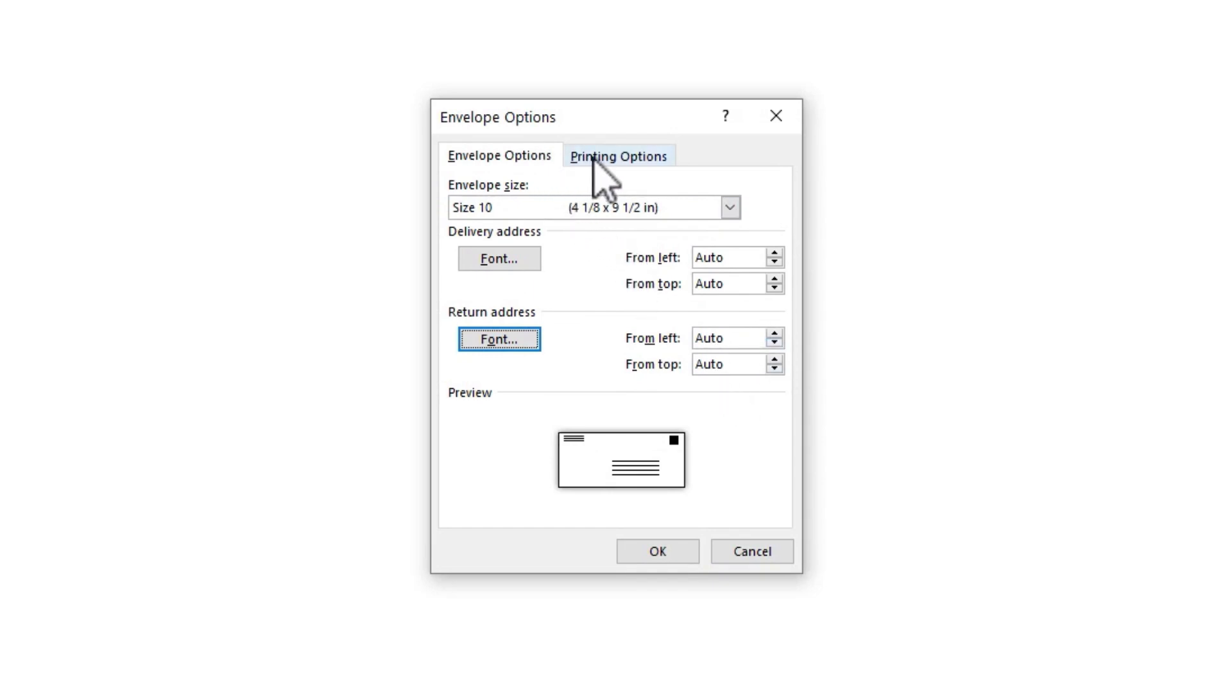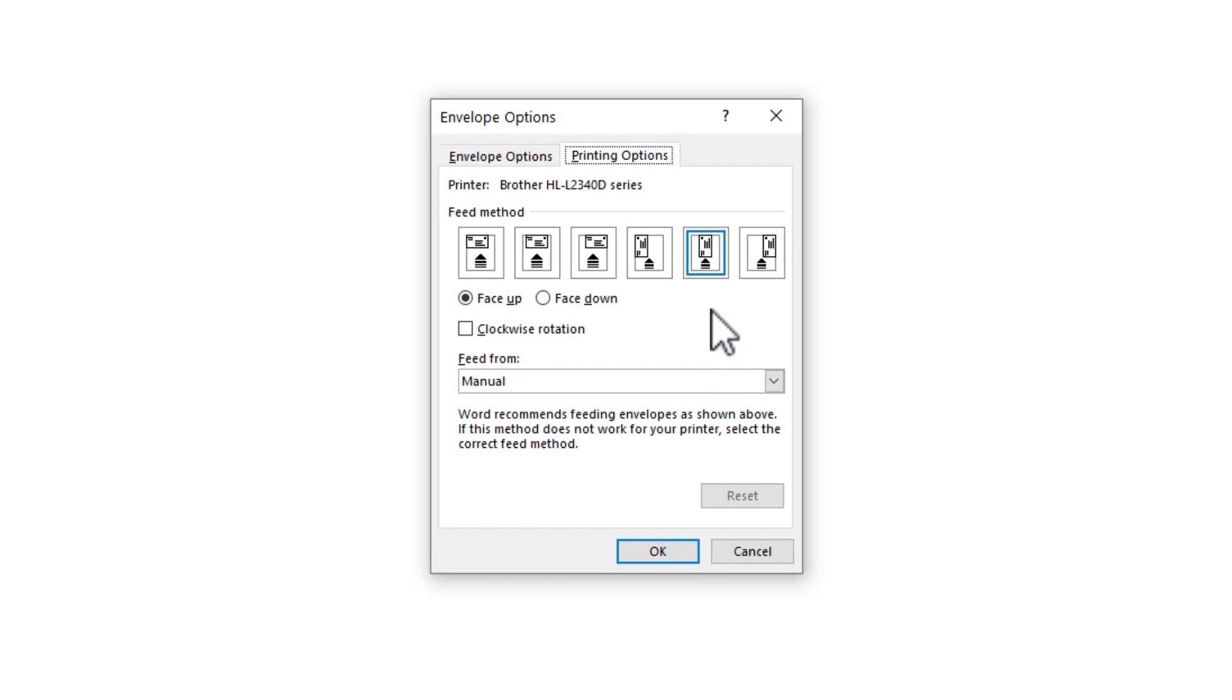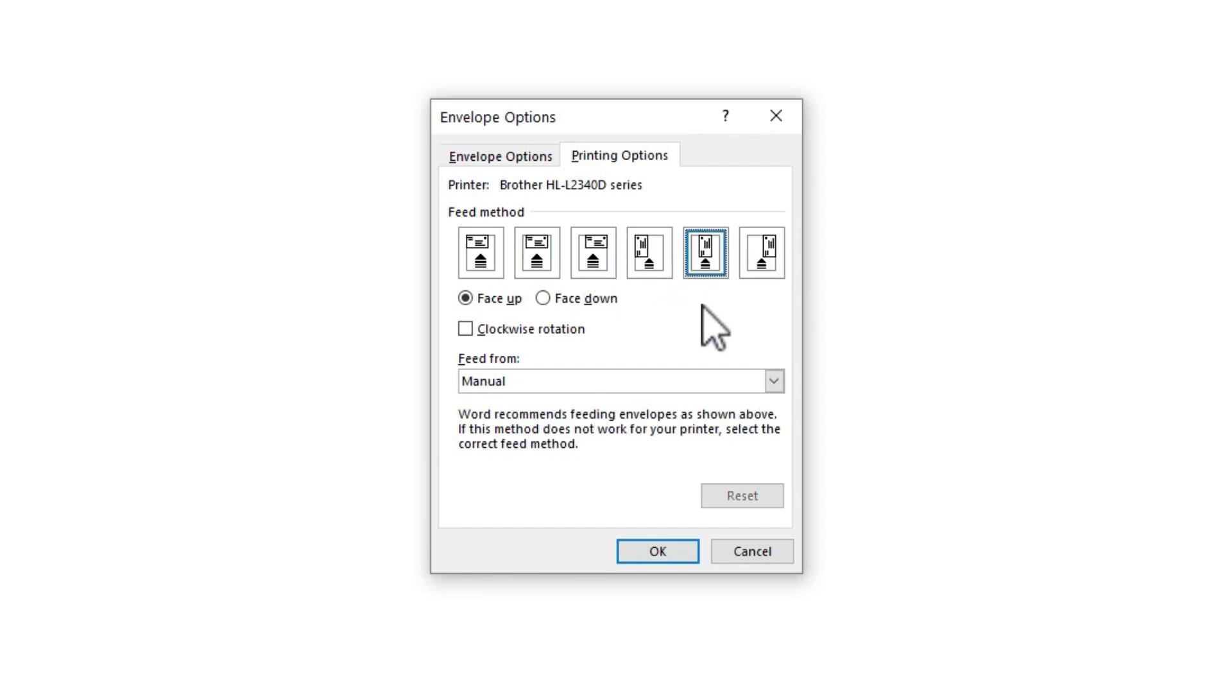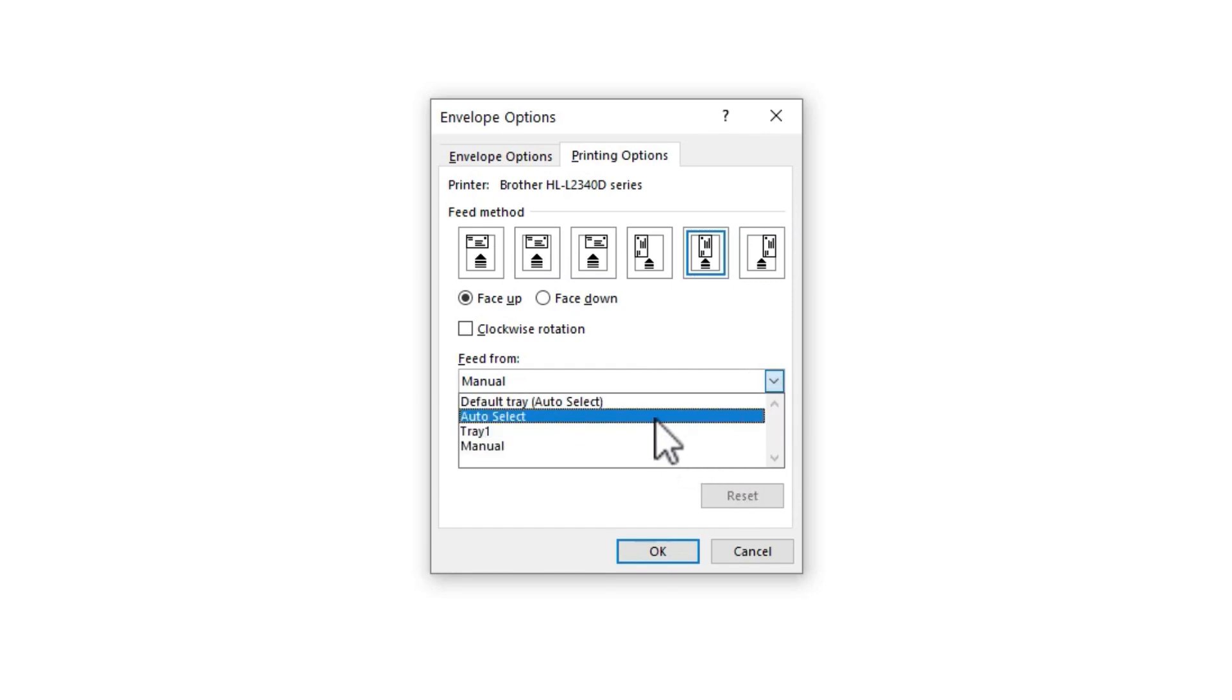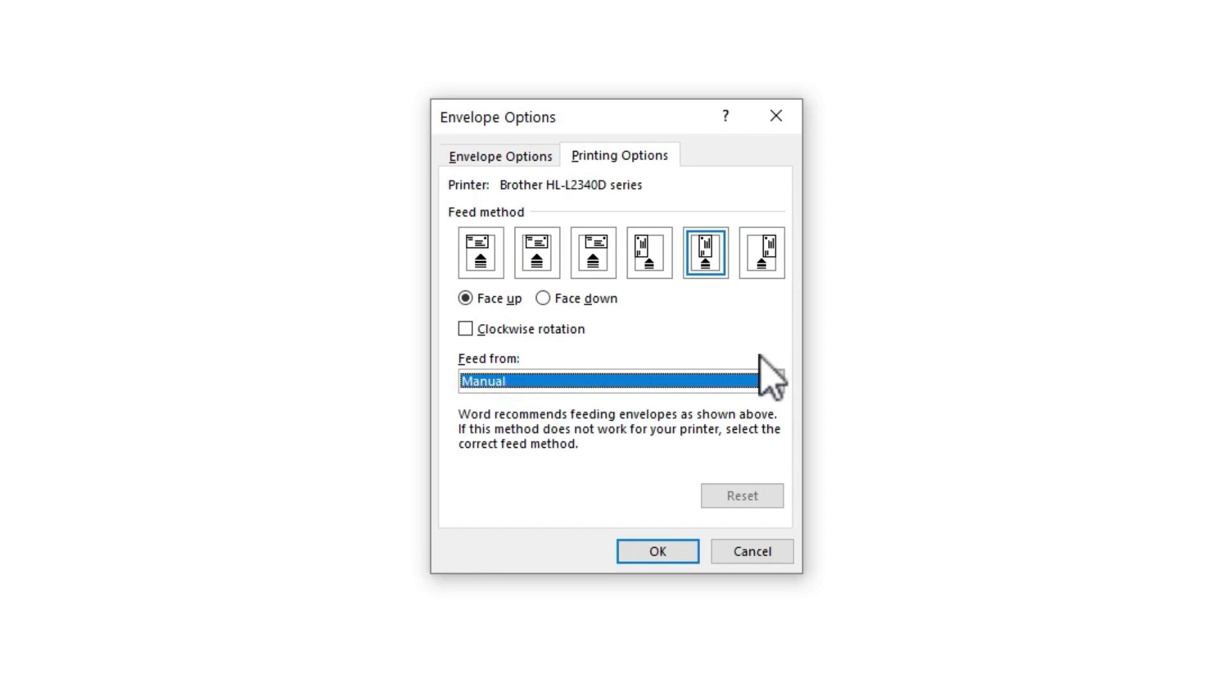Now next to envelope options, I also have printing options. And if your computer is connected to a printer, the default option will probably be the one that you'll want in order to make it work with that printer. But you can also switch if you need to. You can try out different orientations, different options. And we also have some feed options here. We can do a manual feed or a tray feed. Just lots of different options to try. I'm going to stick with manual in this case. And I'll click OK.